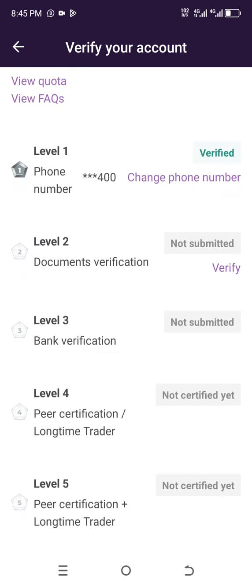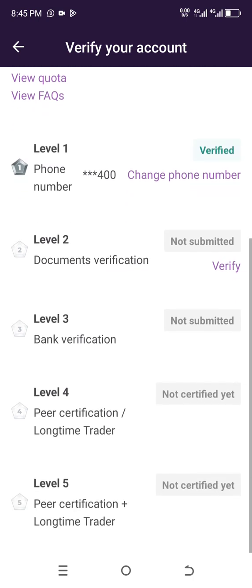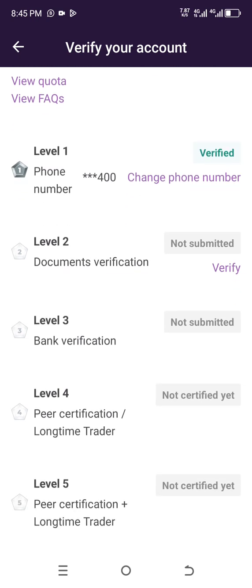The third level is for bank verification. Do your bank verification there and everything will be fine — your transaction limit will be increased further. It's simply user-friendly; just follow the steps and finish it all by yourself.